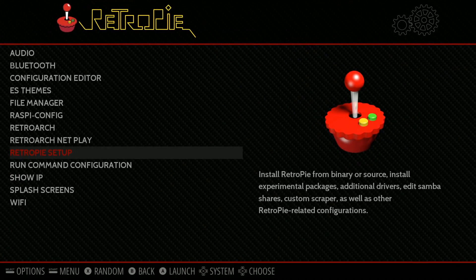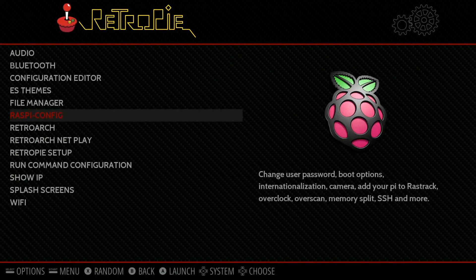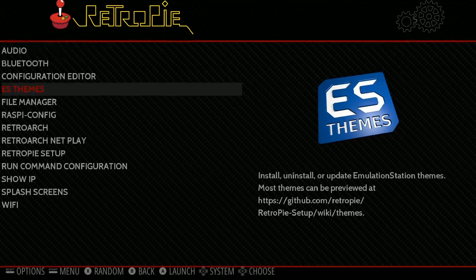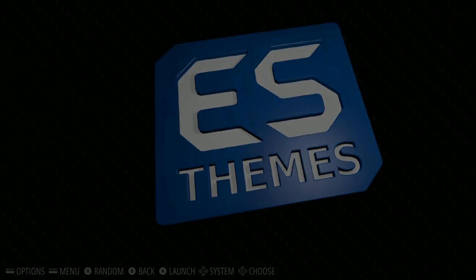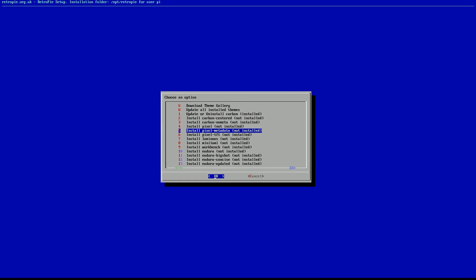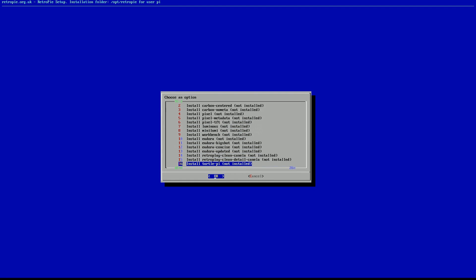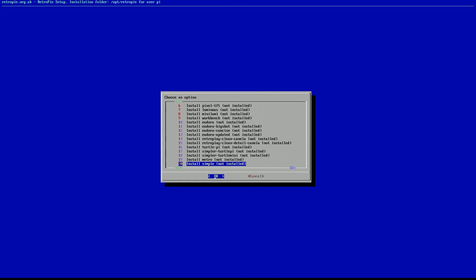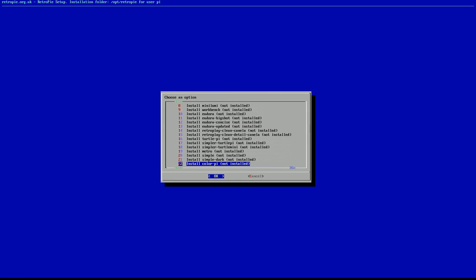From here, we can just go on up to Emulation Station Themes. And with Themes here, we now have a really big list of themes.